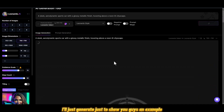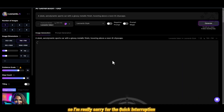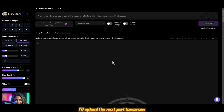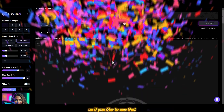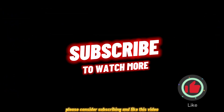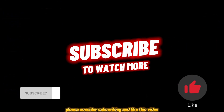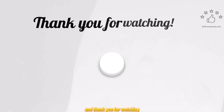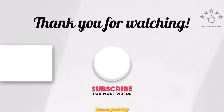I'm really sorry for the quick interruption — this video is already 14 minutes long. I'll upload the next part tomorrow, so if you'd like to see that please consider subscribing and liking this video if you want me to create more videos like this. Thank you for watching and have a great day.